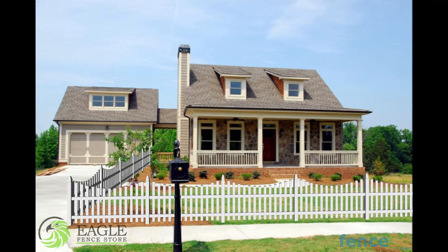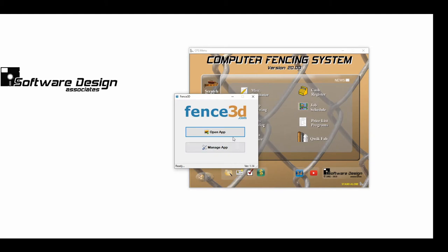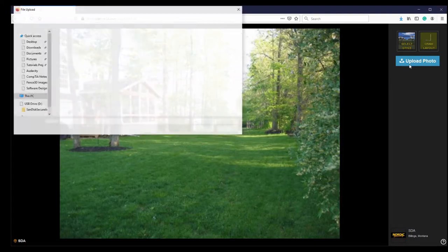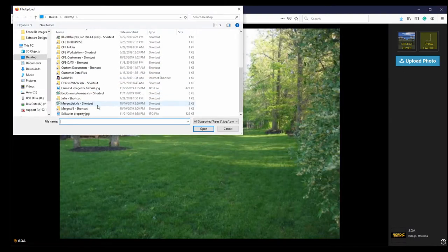In this tutorial, we'll walk through doing just that. To start, I'll upload a picture that I took of a house. I'll click Upload Photo and browse to the picture on my computer.